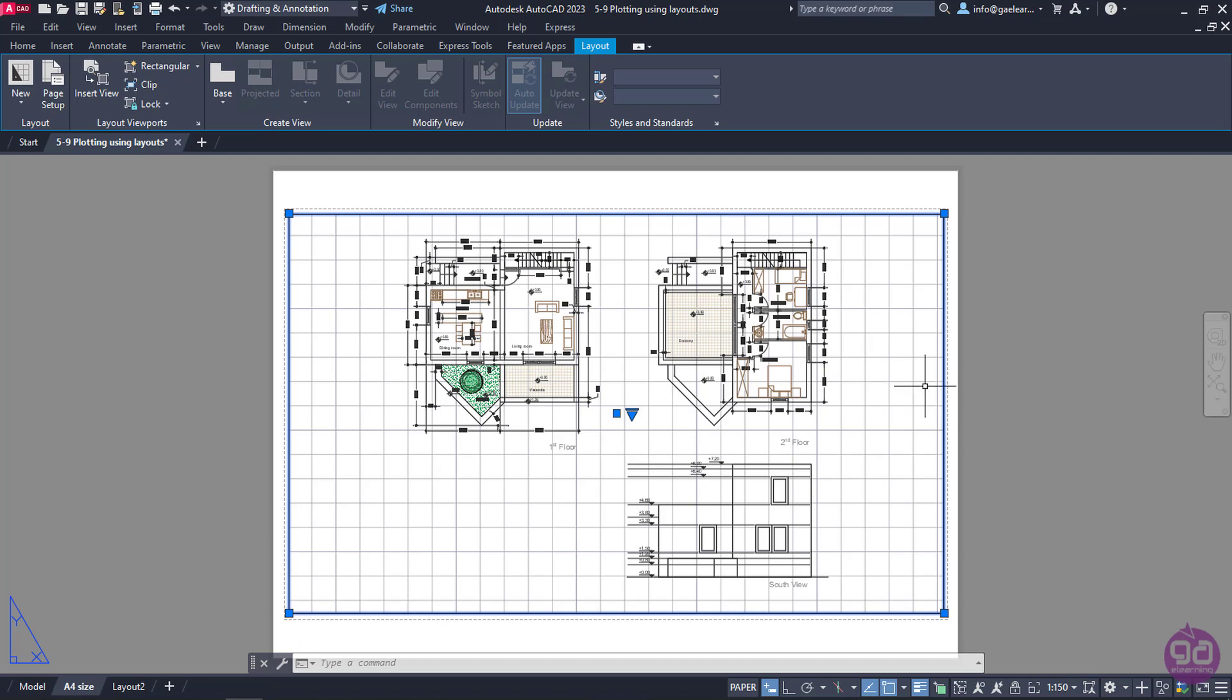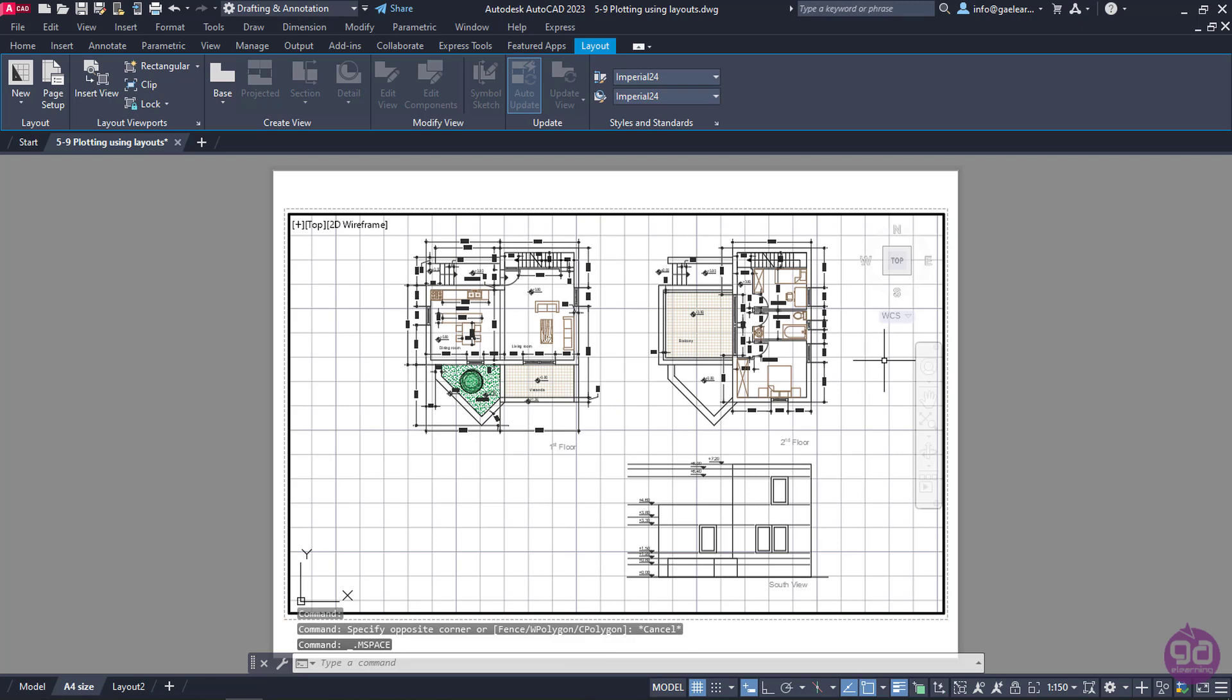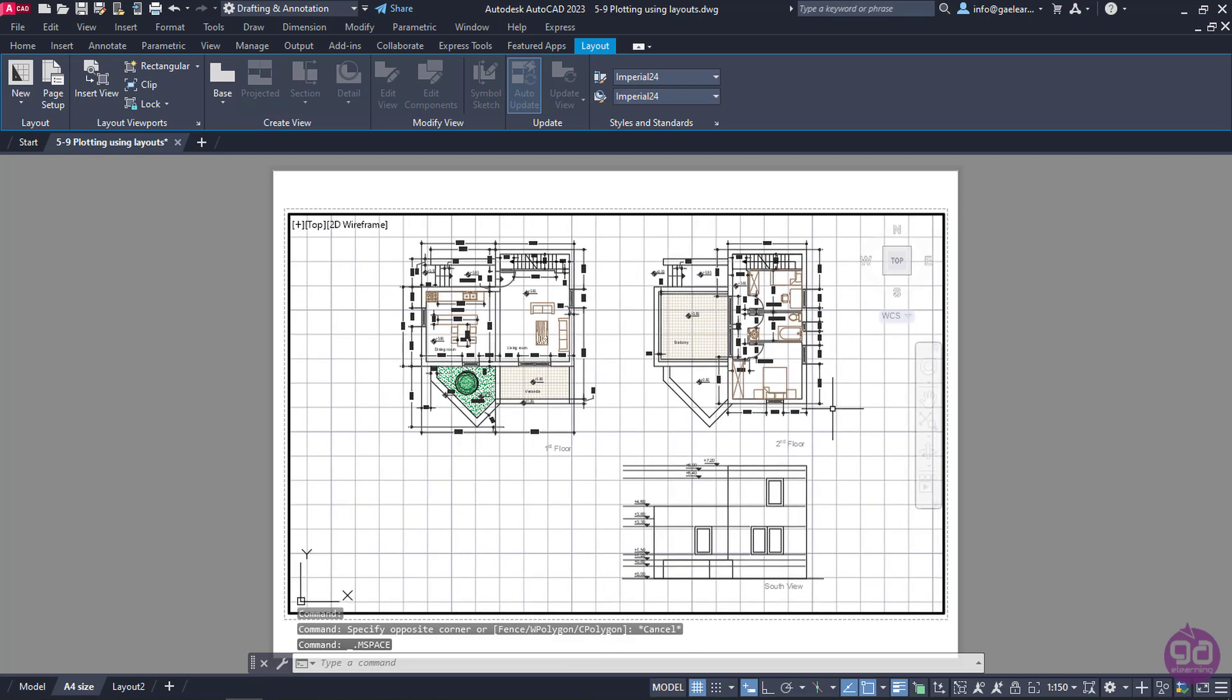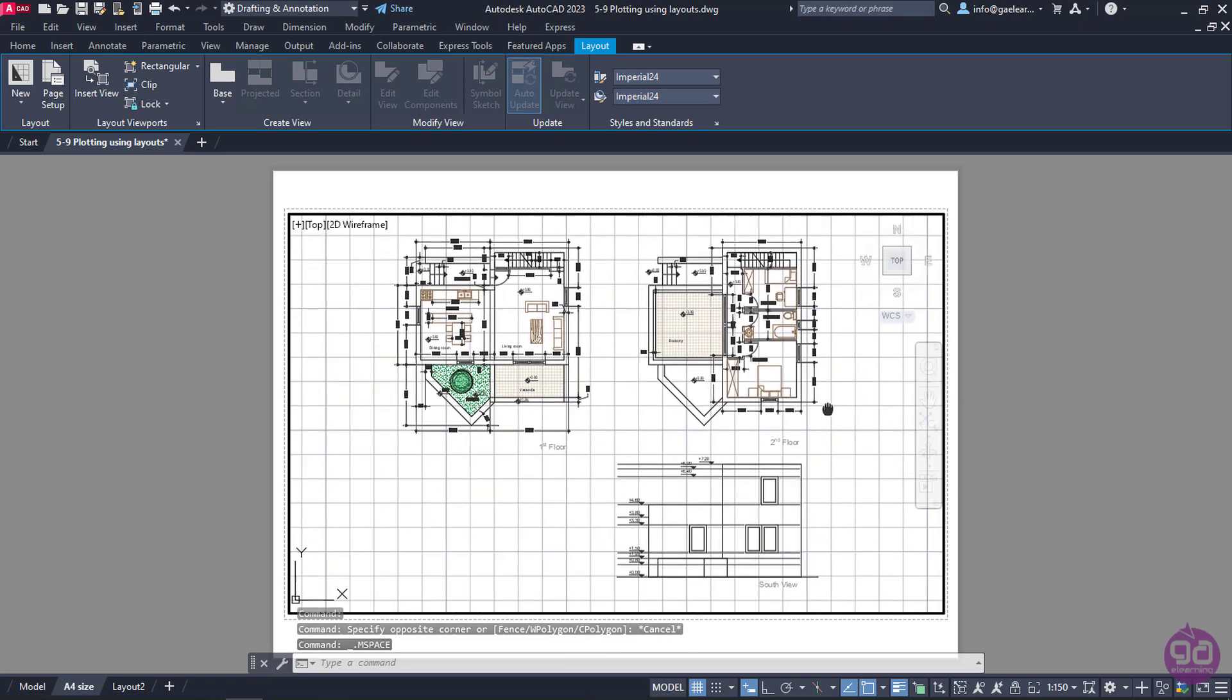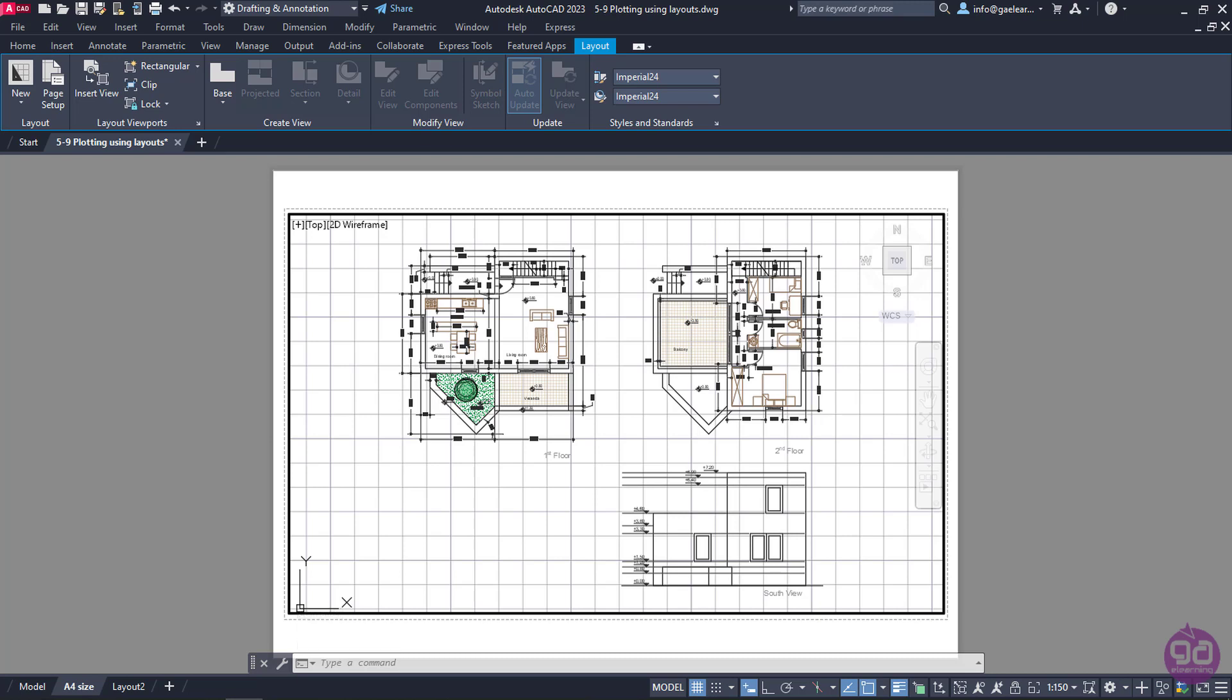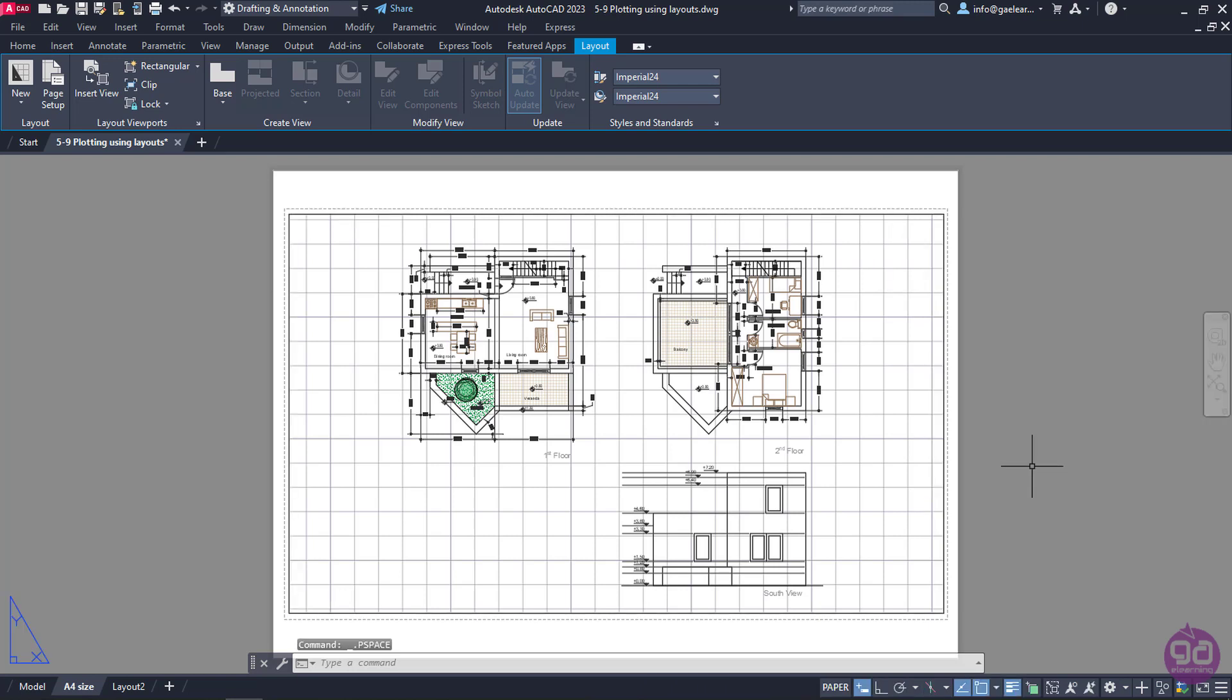At this point, I will double-click inside the viewport and use the Pan tool to move the drawing to the center of the viewport. I should mention that while being inside the viewport, I should be careful not to zoom in or out because the scale will change. I will double-click somewhere on the paper or on the grey area to exit the viewport.